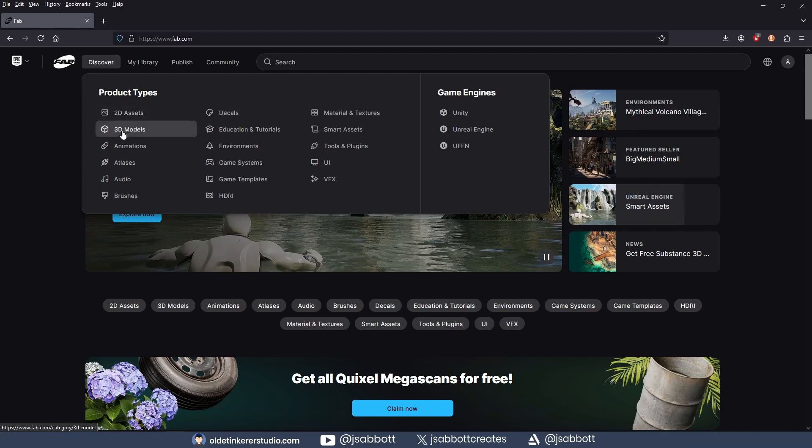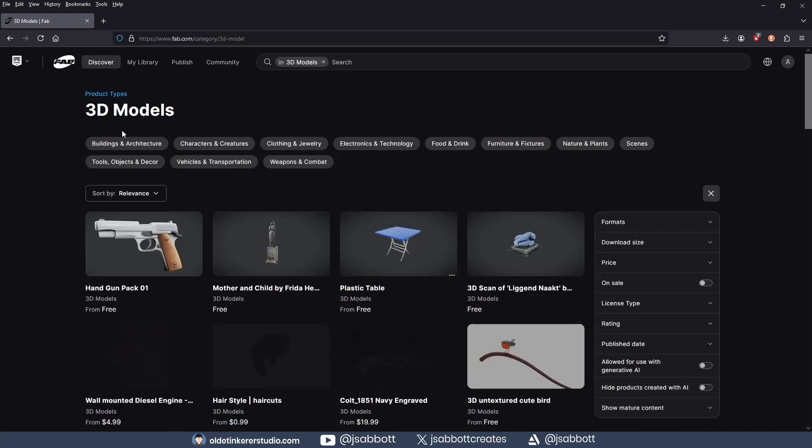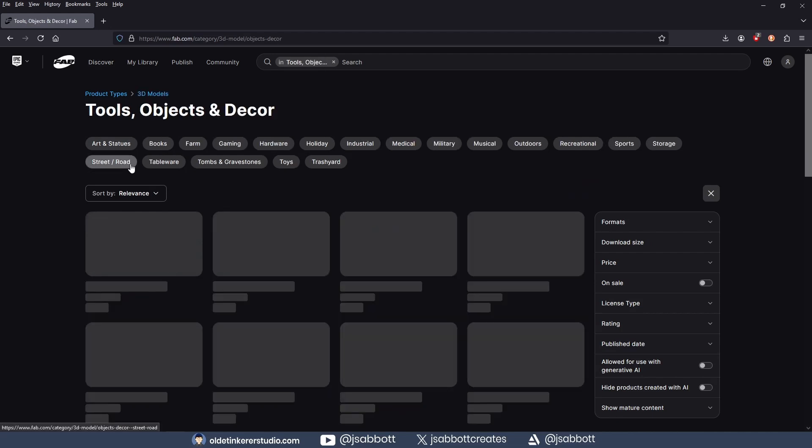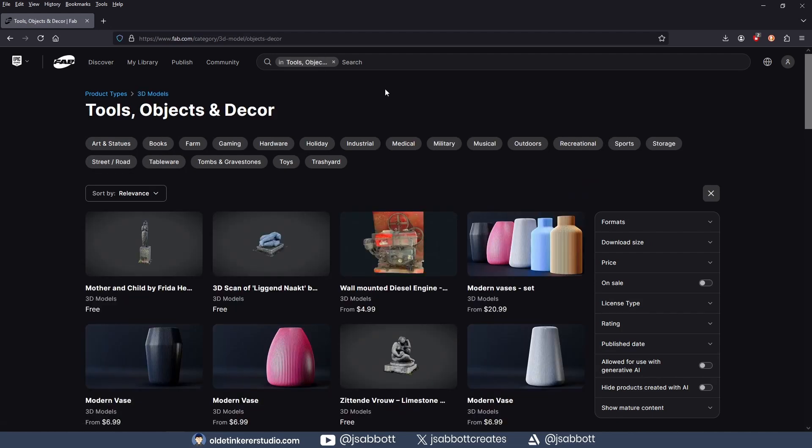You can then select 3D models and any other filters you wish. You can simply search for Quixel to bring up all the options.